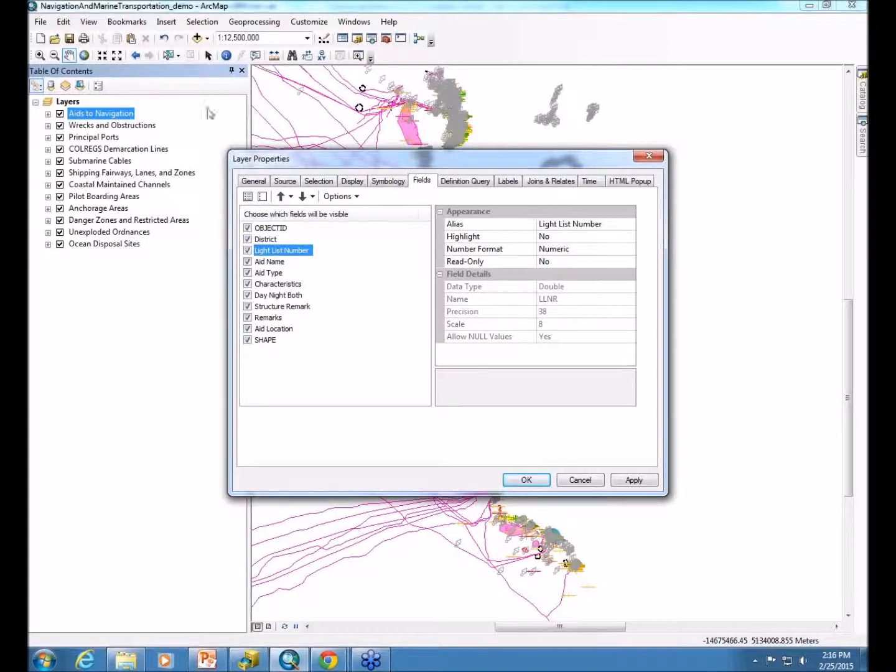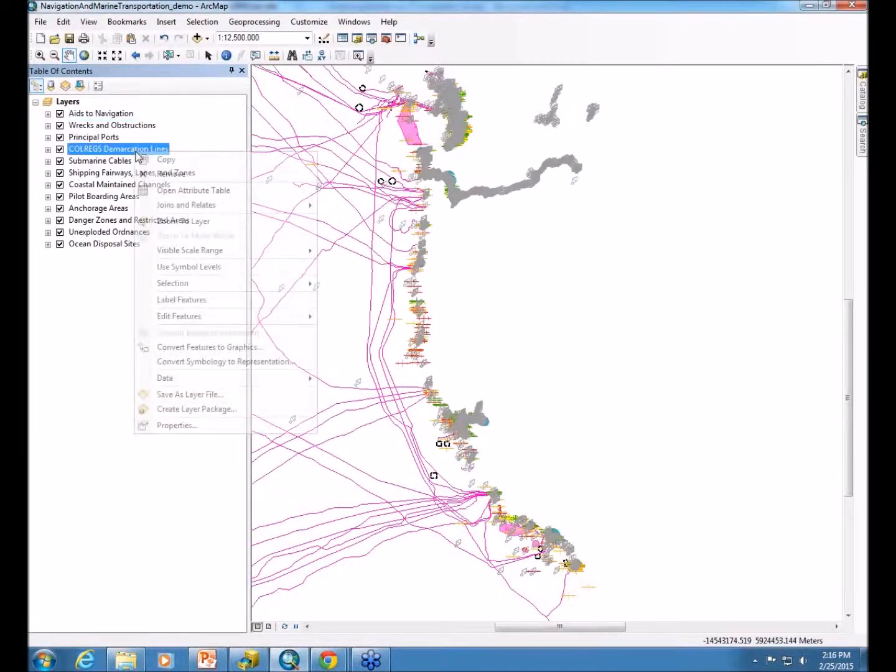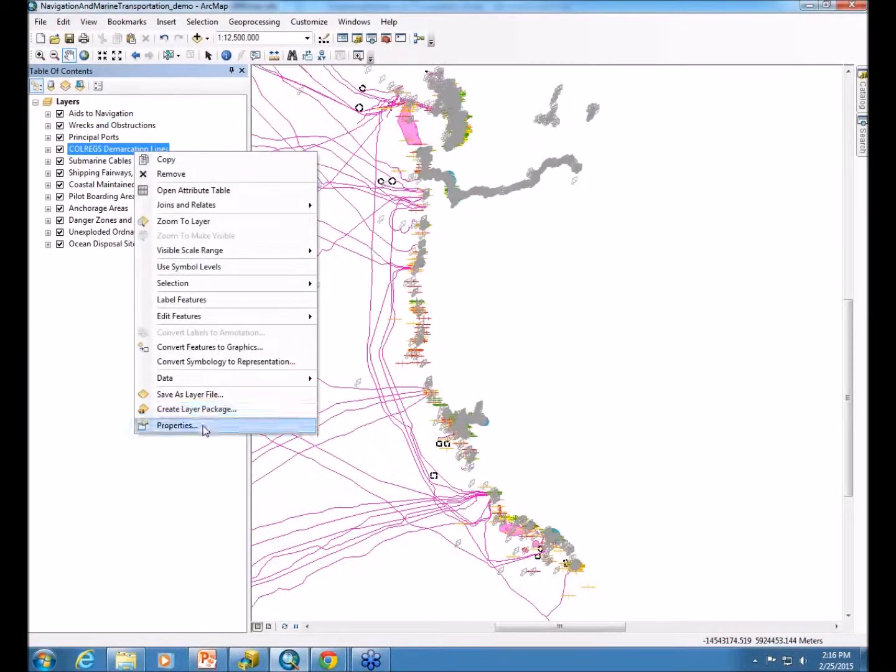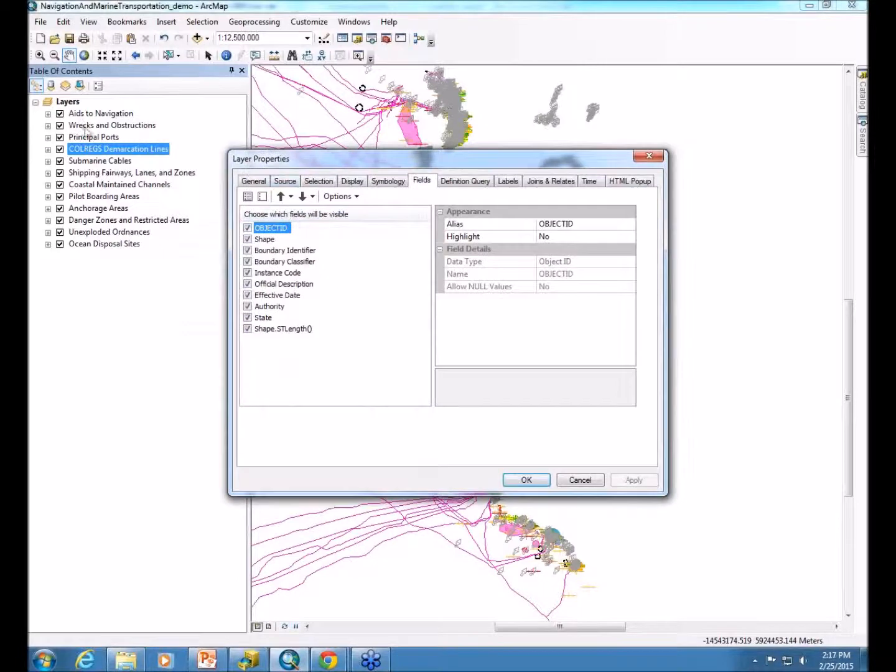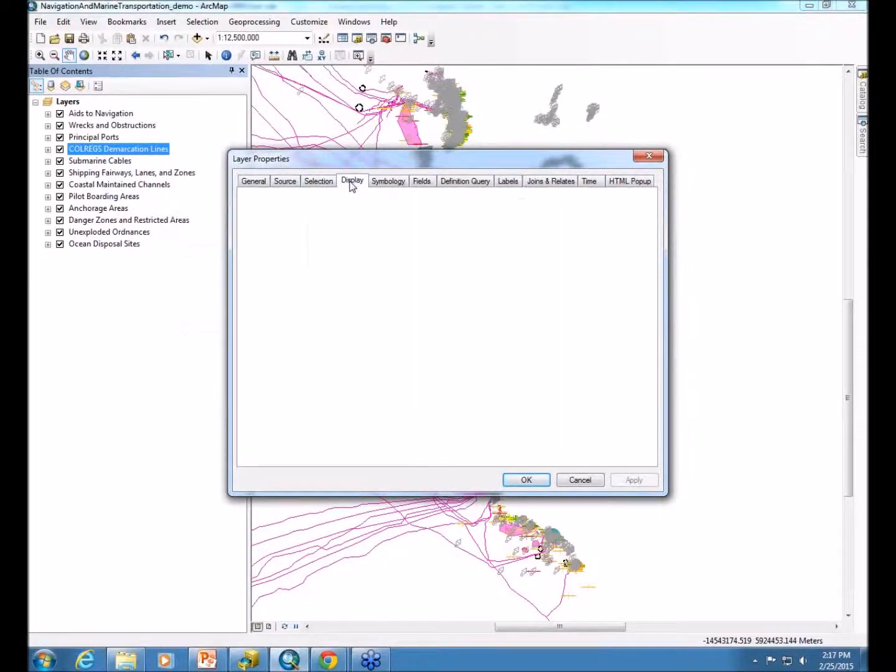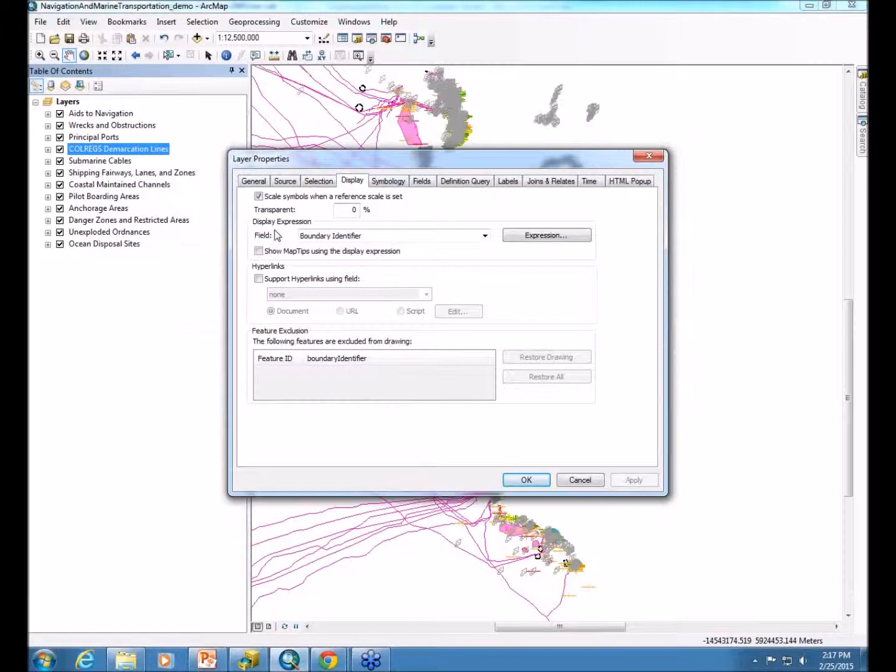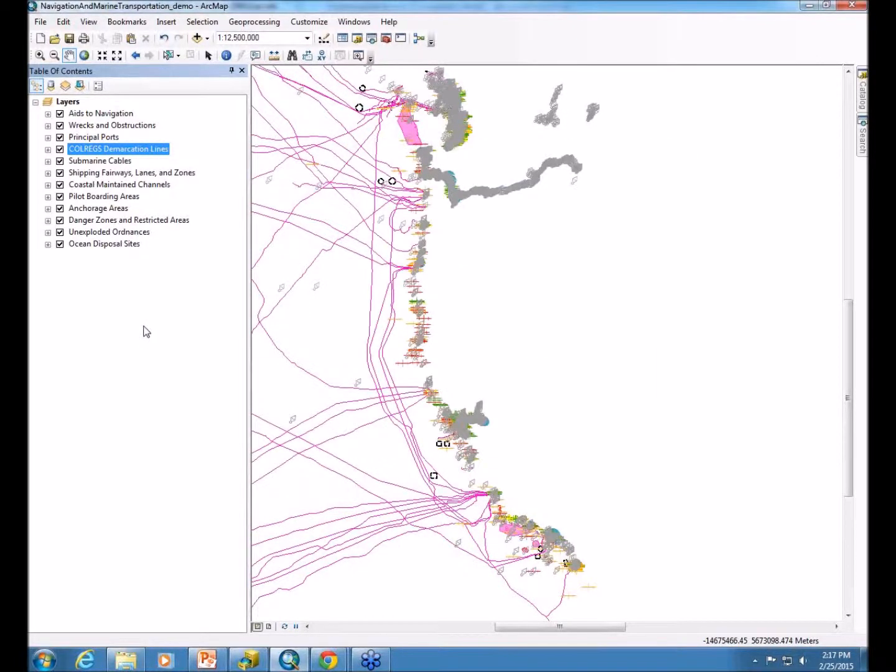Once you feel good about the layer properties, I'm just going to click through and show you that's not the only layer we have this for. We actually have information selected and all those things I just mentioned in all the layers of the map. And again, in the end, it just provides more useful information for your users.